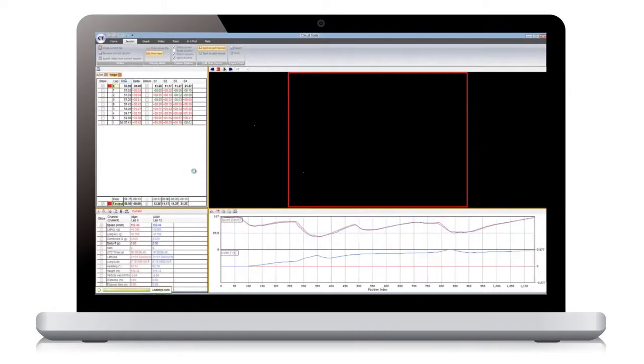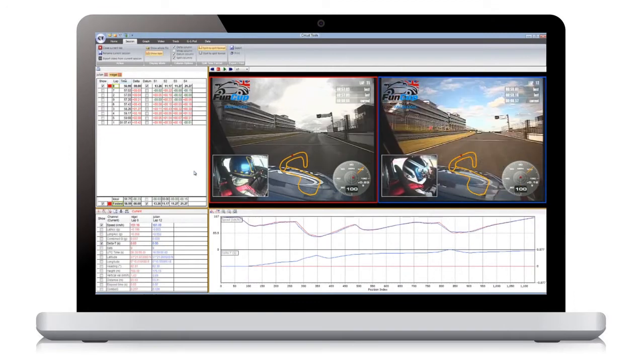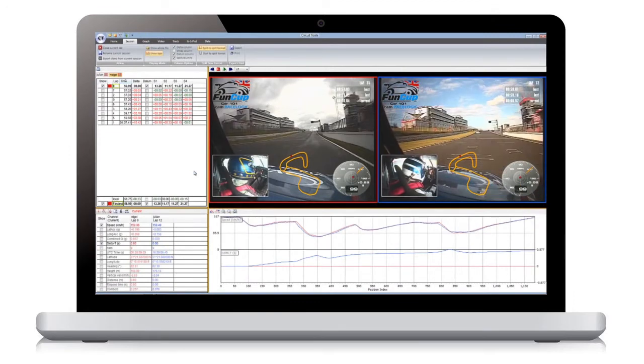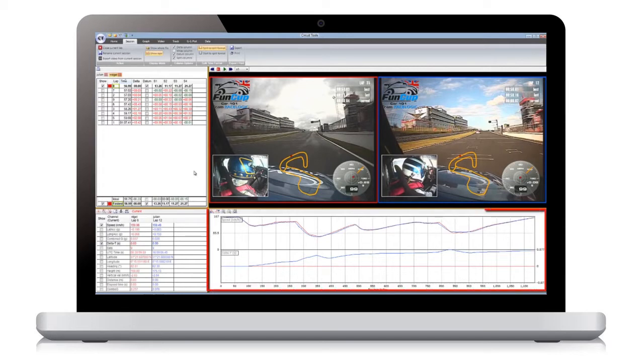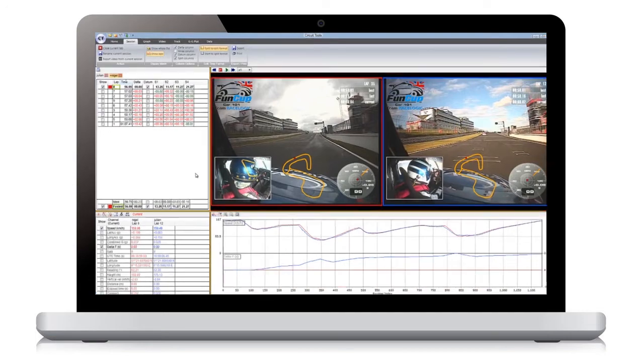The data files will then be loaded into the software, which scans through each file and picks out the fastest lap from each session and compares them against each other. In this case, the fastest laps of each driver are shown in the main analysis window, with the videos shown alongside each other and synchronized to the start of the lap.